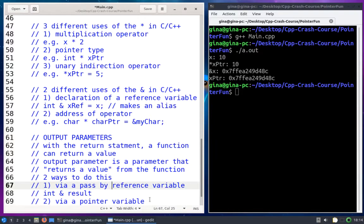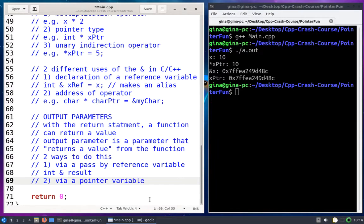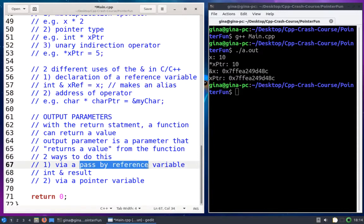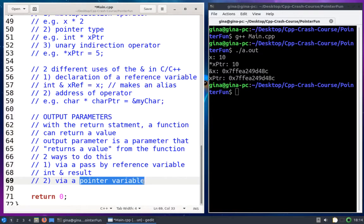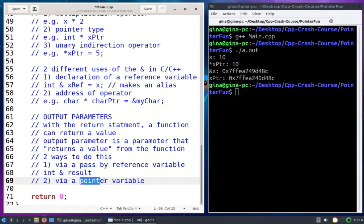You might have heard that arrays are passed by reference because a function that accepts an array can modify its contents. That's true. Arrays are passed by reference, but we don't put an ampersand on the array parameter name because what's actually being copied behind the scenes is a memory address — an array is just a pointer. I'll do a separate demo on that, but I just wanted to mention it.